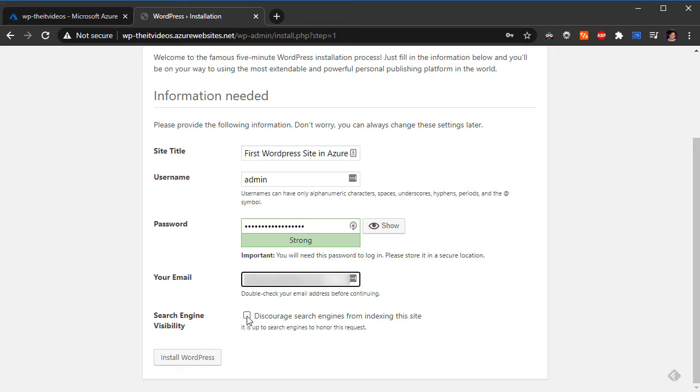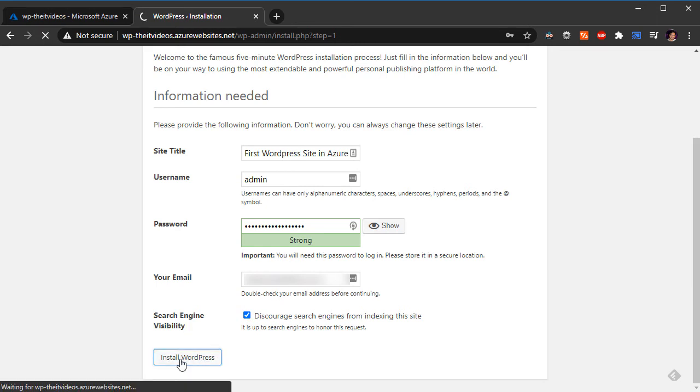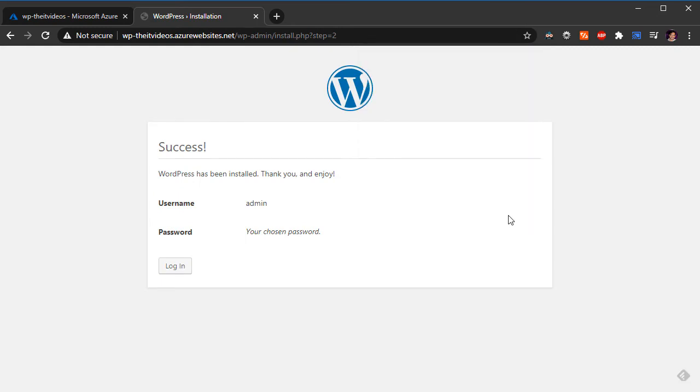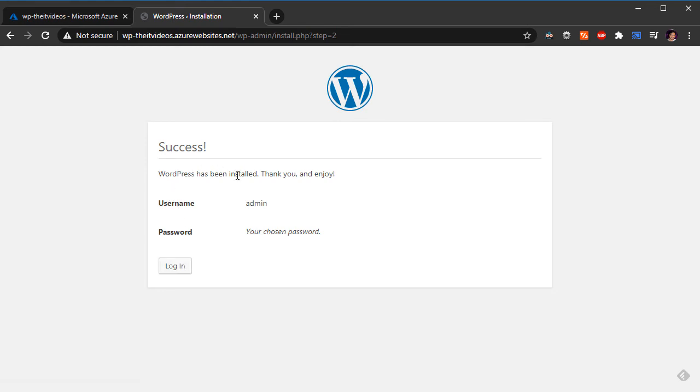I'm going to specify the email address, password, and email address. Here I'm going to just check discourage search engines from indexing this site because this is just a test site and we don't want this to be available in the search engine. This is just a test site. I'm going to click on install WordPress. It's going to go ahead and install WordPress to this site. Looks like WordPress was successfully installed.